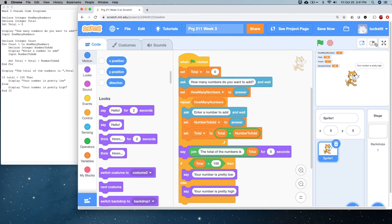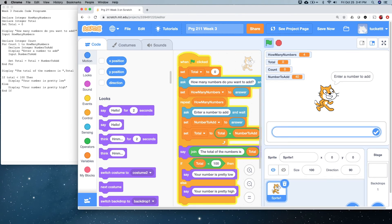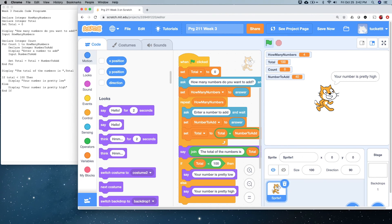So, that gives us a little more time there. So, let's try it again. How many do we want to add? Ten. Twenty. Thirty. Forty. The total of the numbers is 100. Your number is pretty high. So, voila! That takes care of our program.